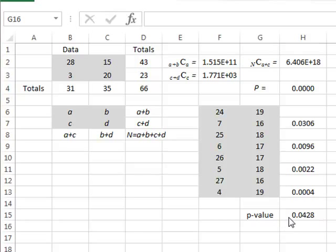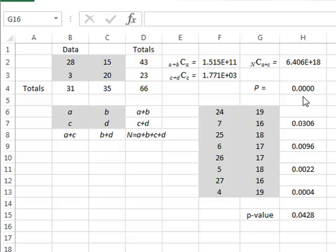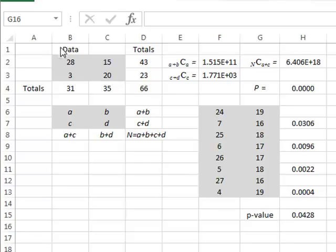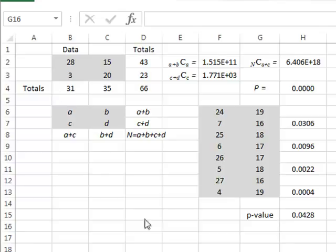Note that this is the one-tailed p-value. To get the two-tailed p-value, you would also have to include the probabilities of more extreme distributions by adding values along the bottom left to top right diagonal. This video is sufficient to demonstrate the principle involved.